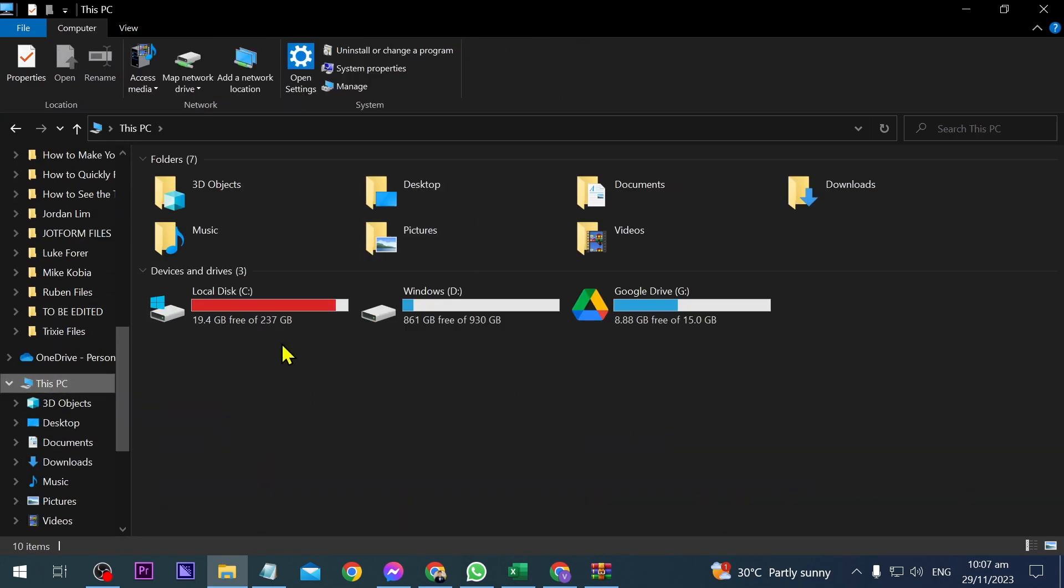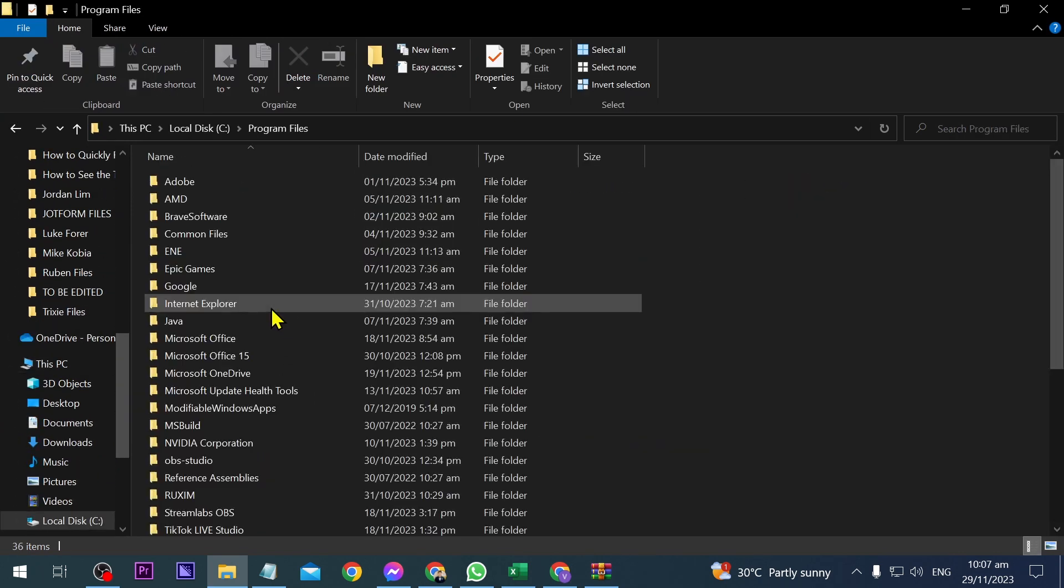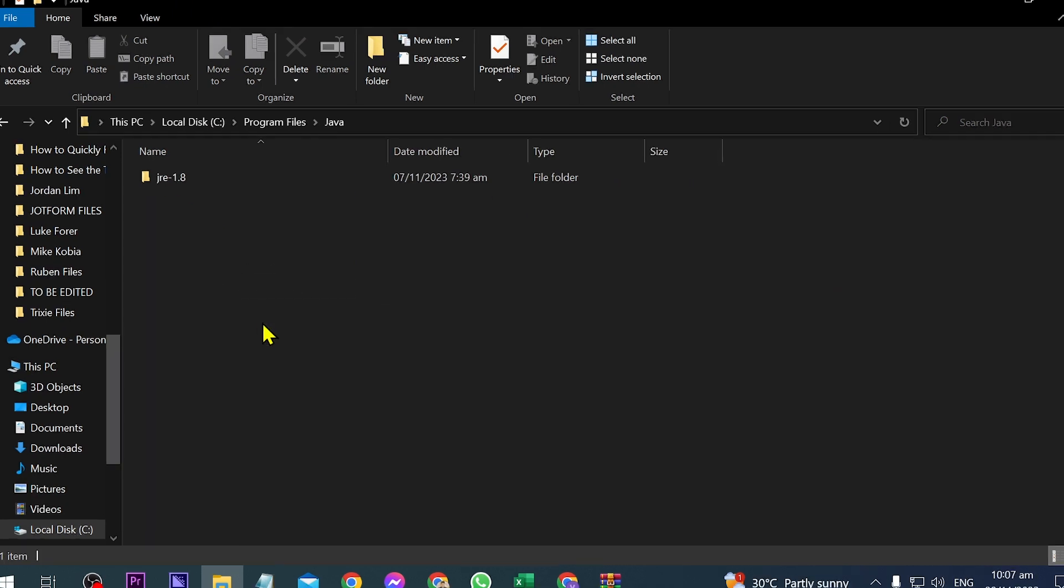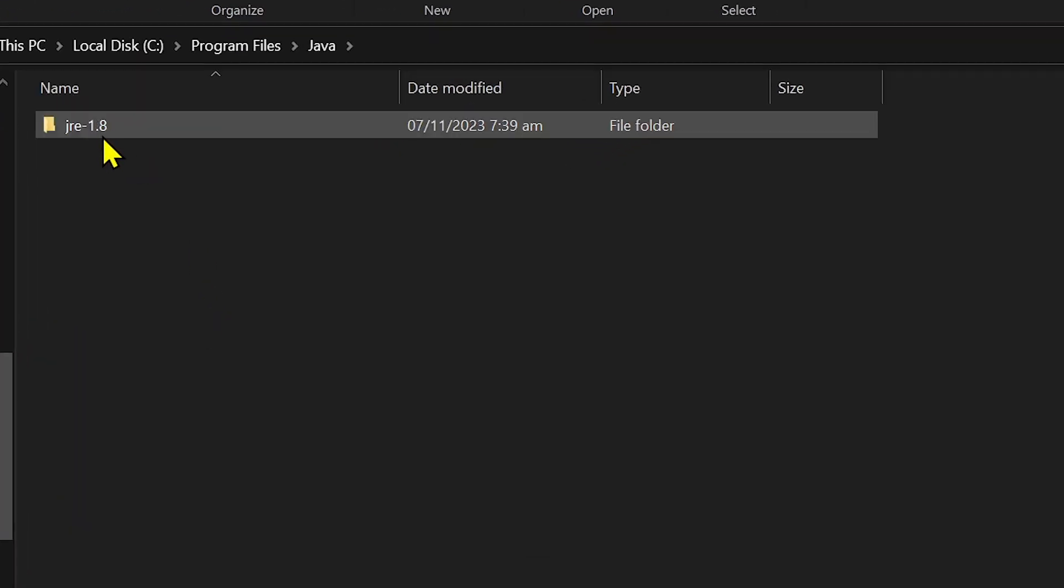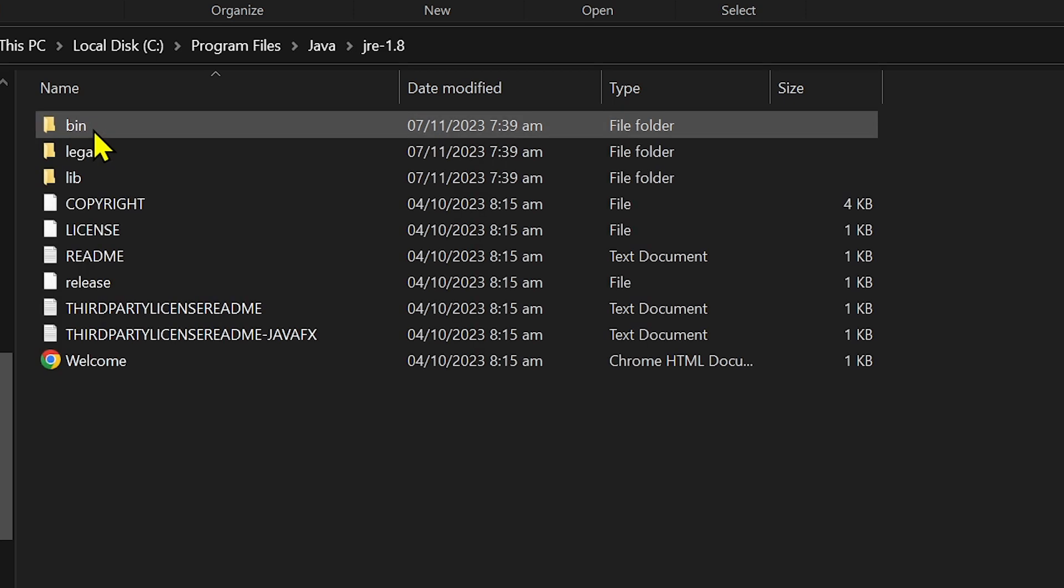From here, open This PC, click Local Disk C, then Program Files, and then open Java. In Java, open this folder, which is the version of our Minecraft.